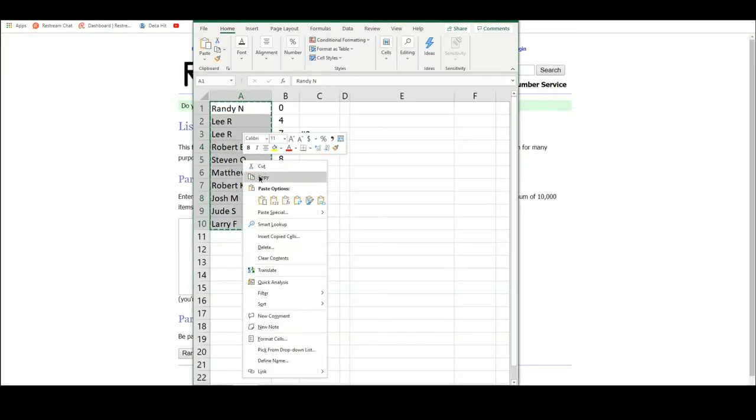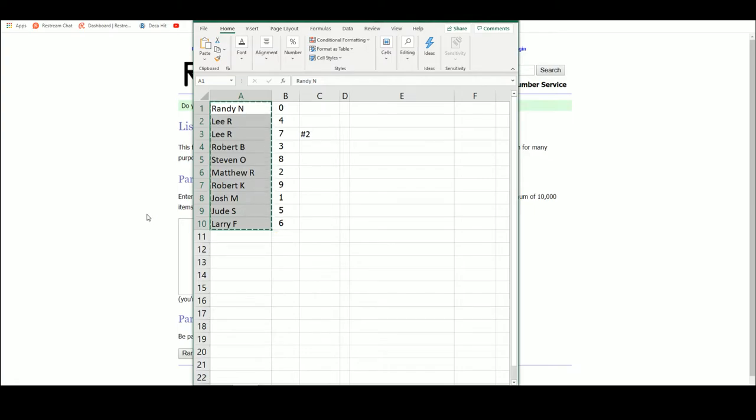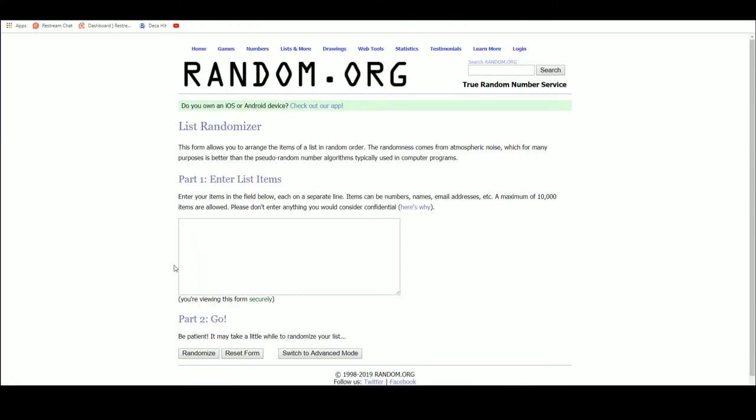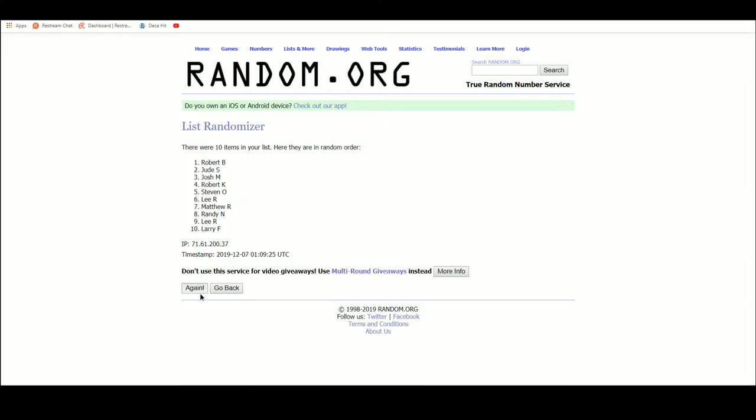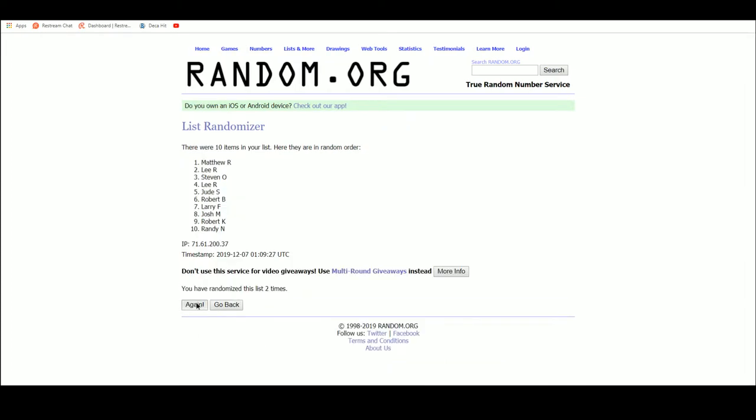Five times. One, two, three, four, five. Steven, congrats.